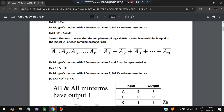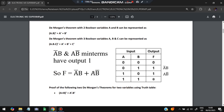The reverse is also true. If we take (A1 · A2 · A3 ... An)-bar, we get A1-bar + A2-bar + ... + An-bar. So (A · B)-bar = A-bar + B-bar, and (A · B · C)-bar = A-bar + B-bar + C-bar.